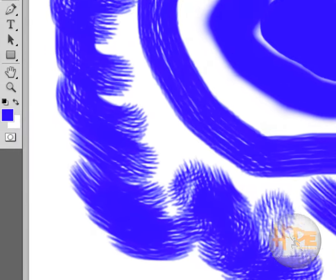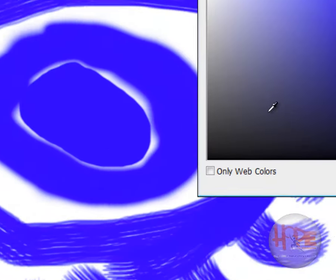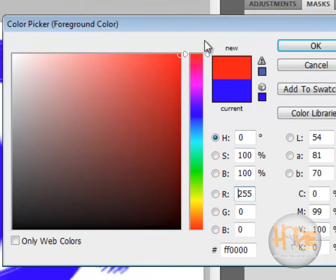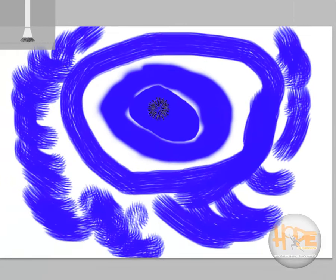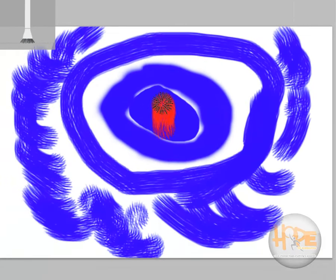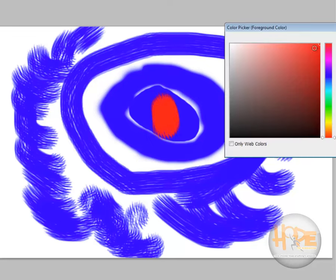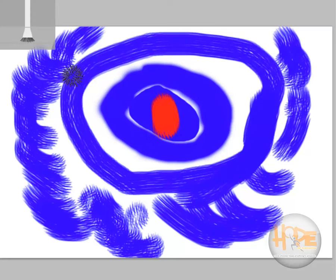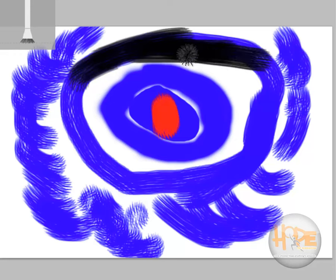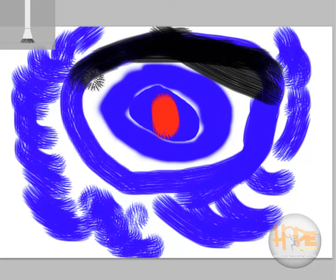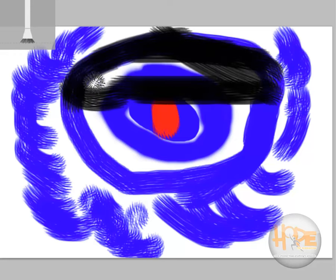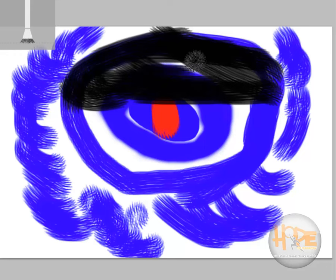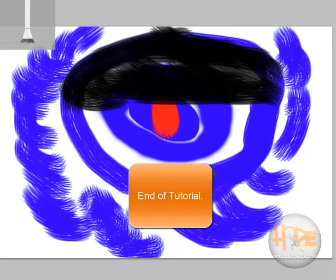You can change the color of the strokes by going here and changing the foreground color. And that's how you use the brush tool.